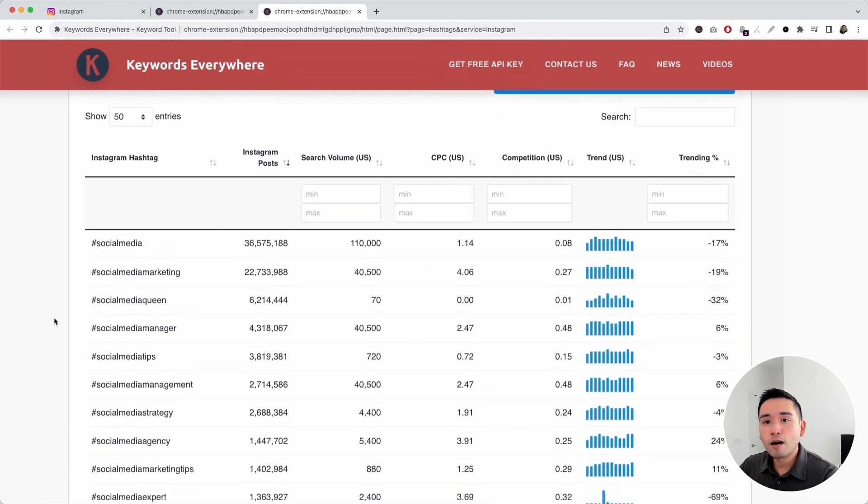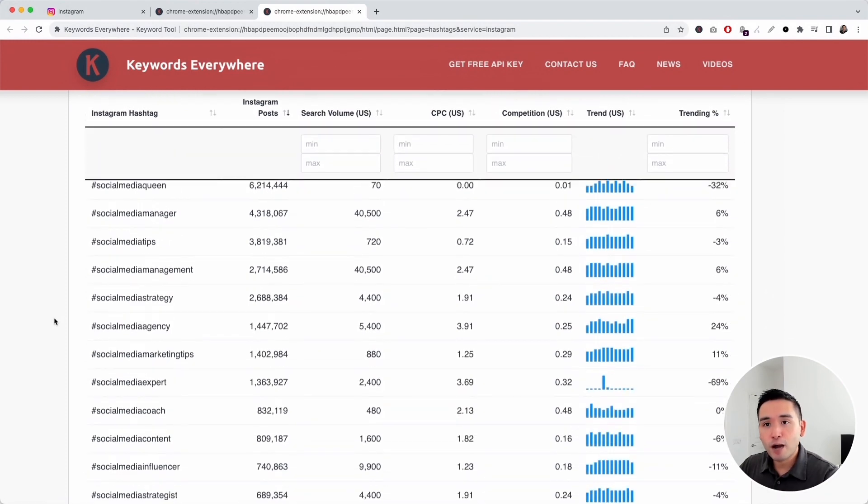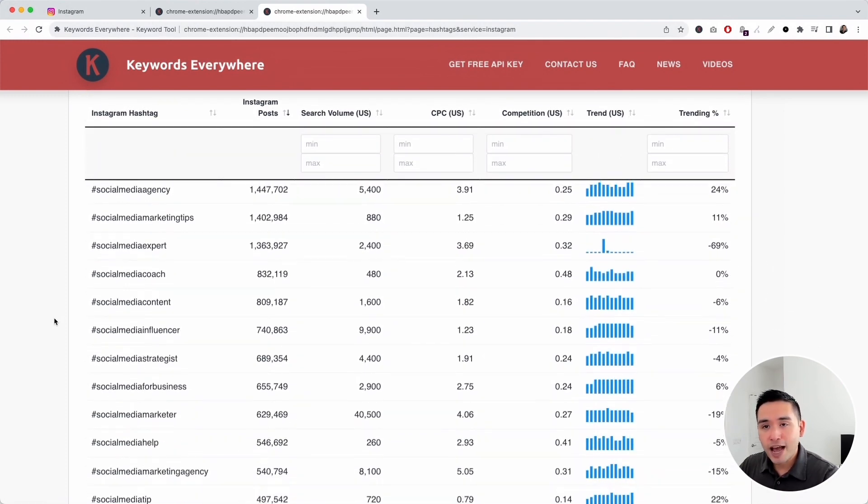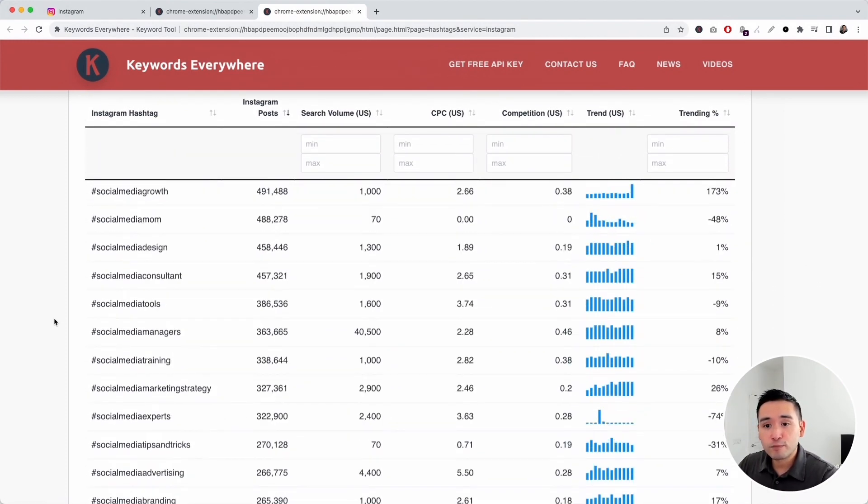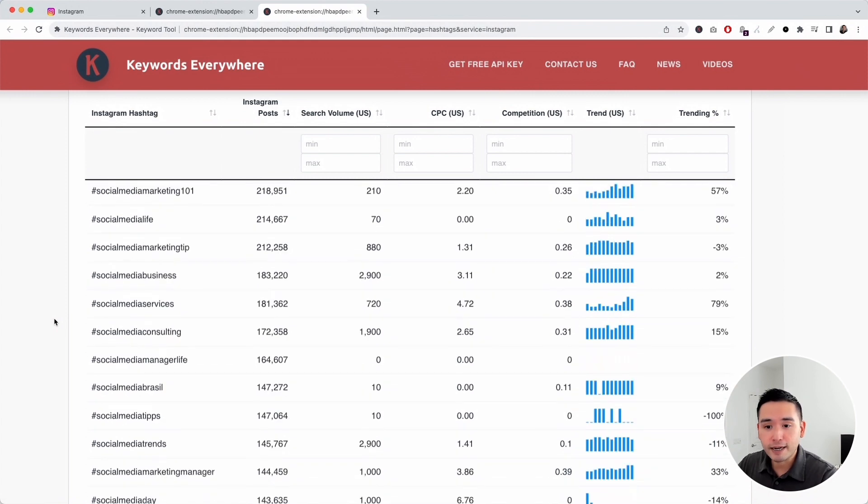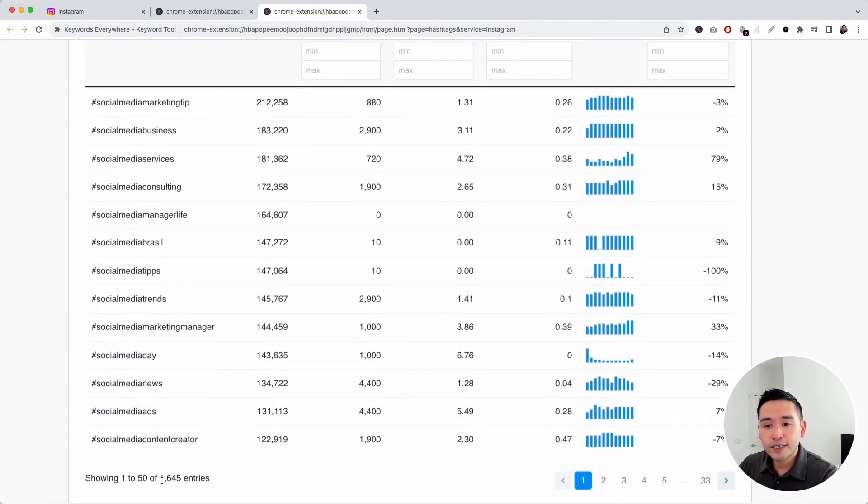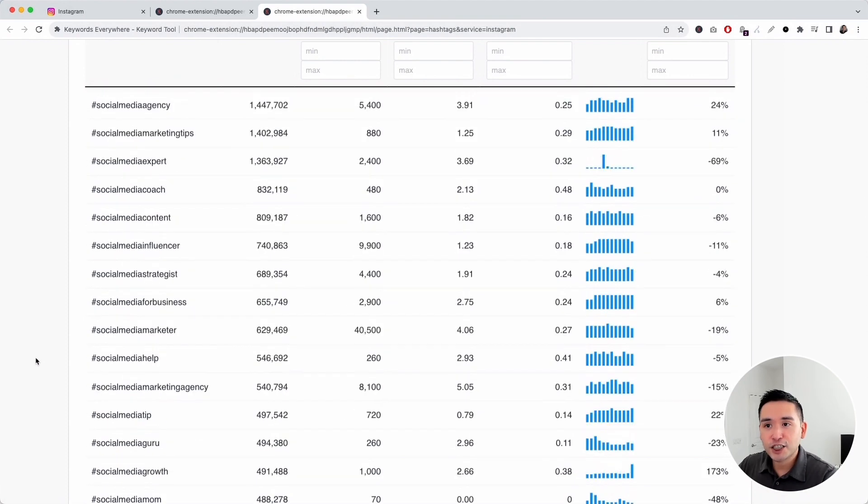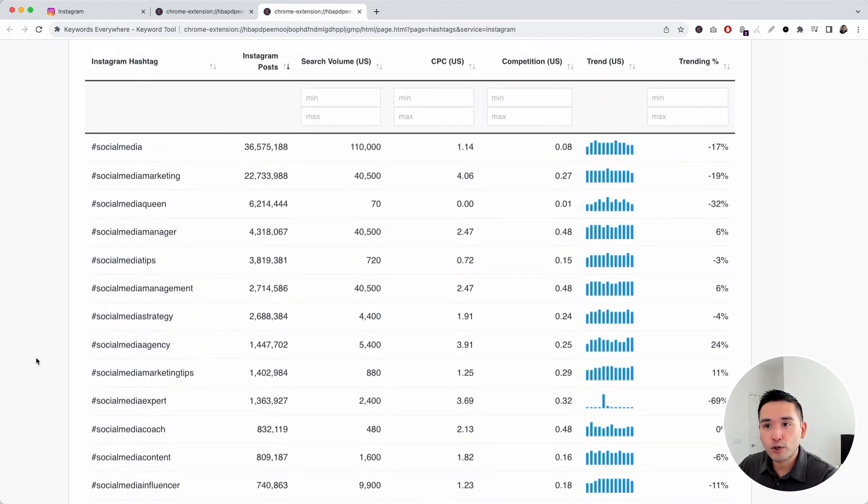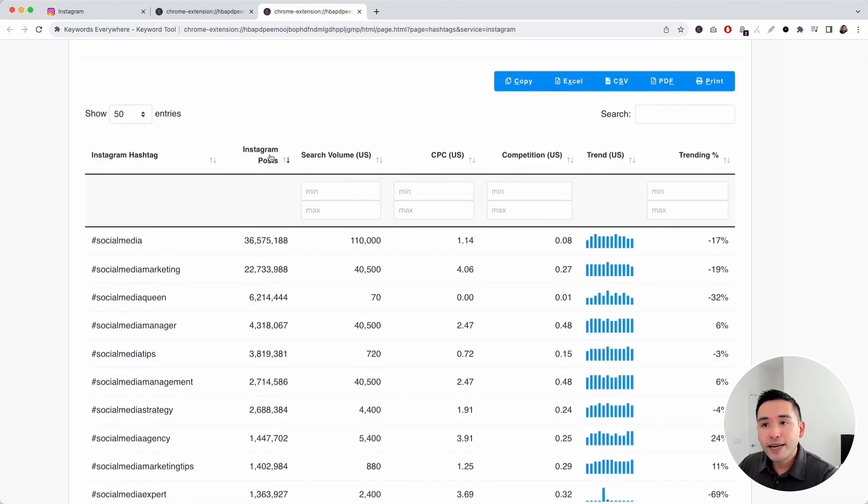It has all of the most popular Instagram hashtags using my head term social media and it found 1,645. You can see that all of these hashtags are sorted by how many Instagram posts are using it.